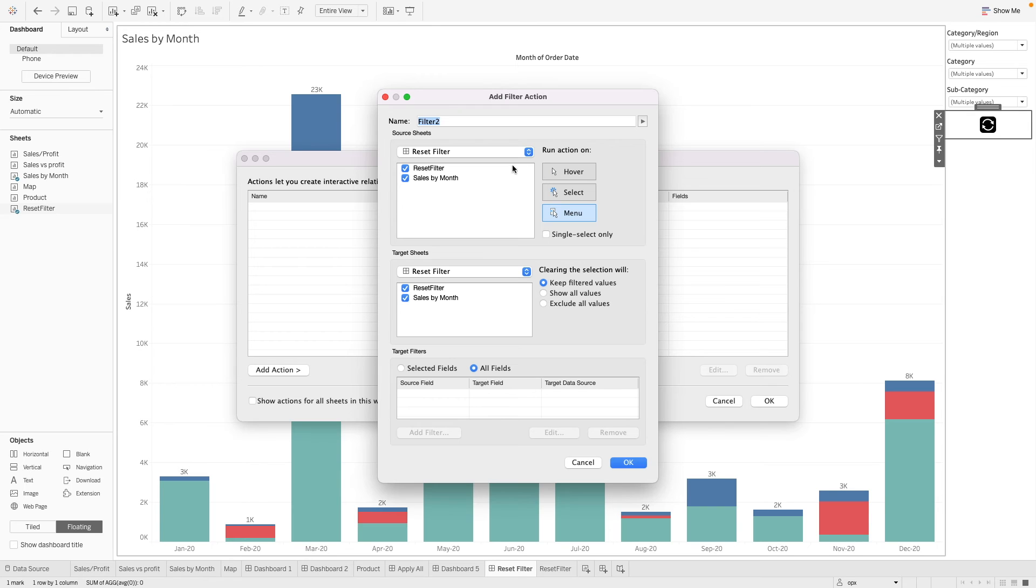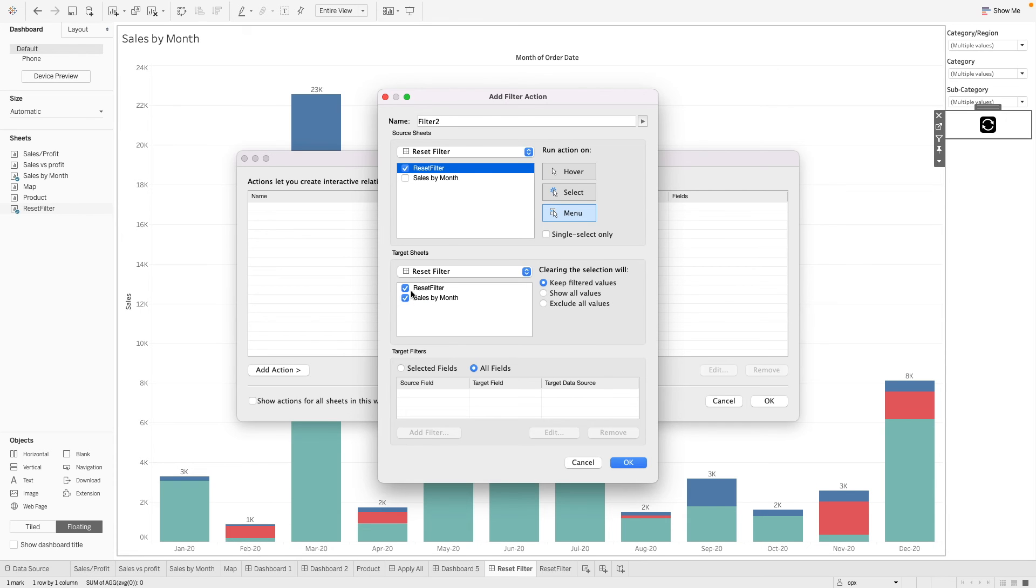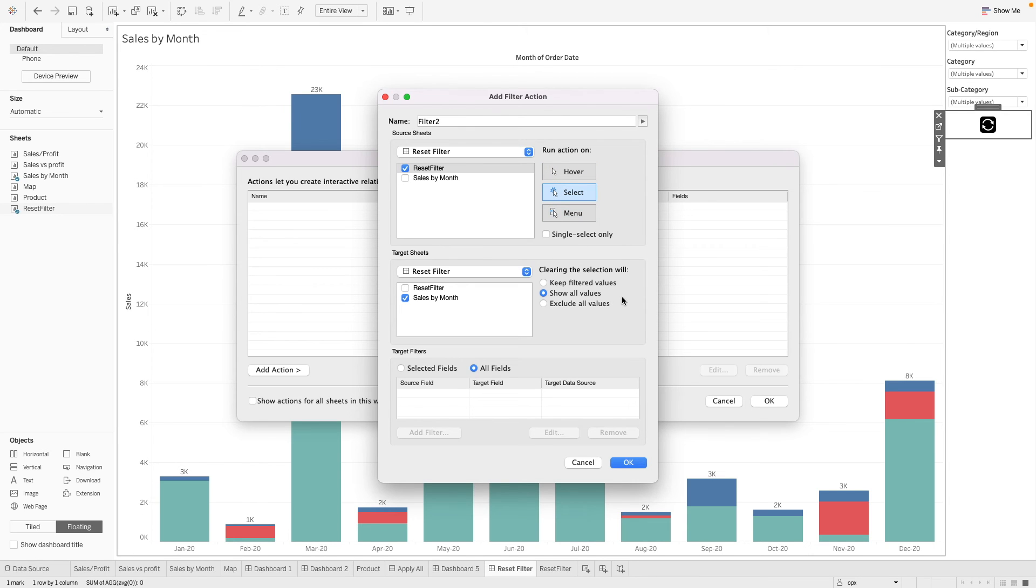So now we want to make use of this worksheet that we have created. We want this worksheet to affect this worksheet here, which is the bar chart over here.